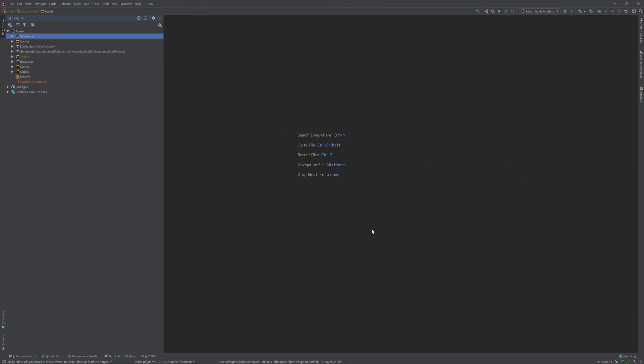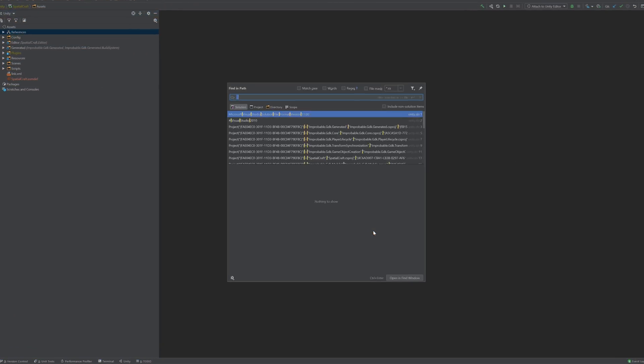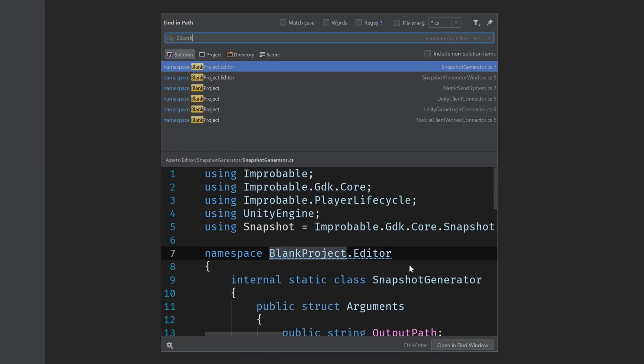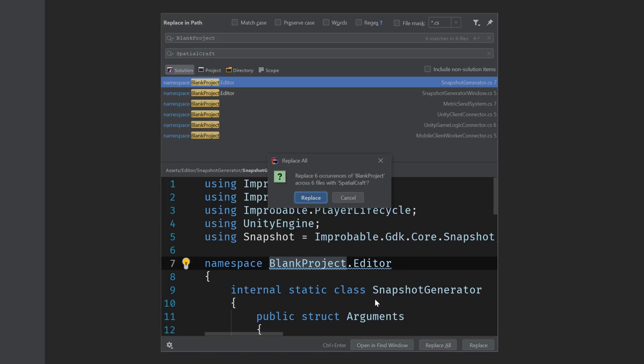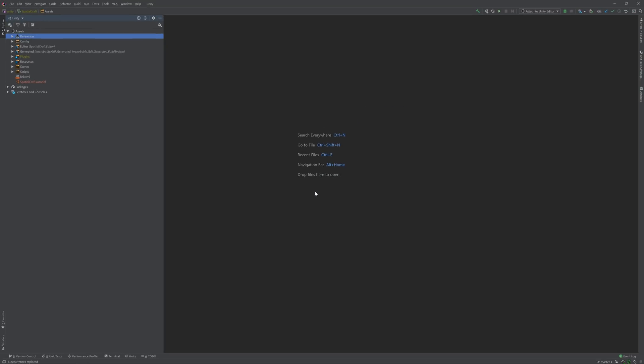The last thing we need to do to fully rebrand this project is update the namespaces. If I do a search for blank project, we can see that there are six of them. So our options are either to use the editor's built-in refactoring tools or just do a search and replace. I'm going to do the latter. And that's it.